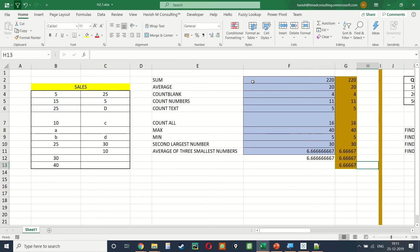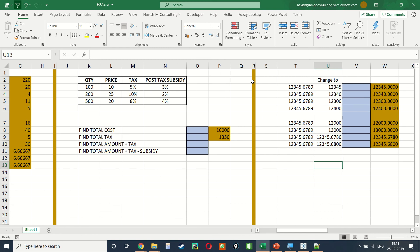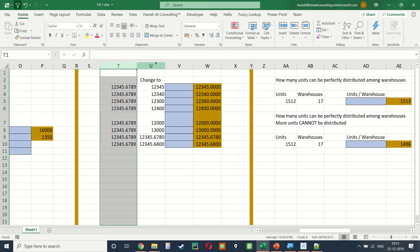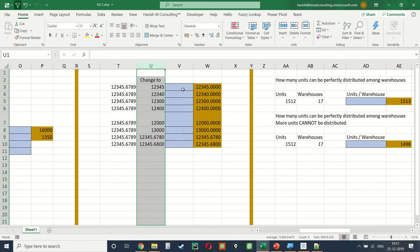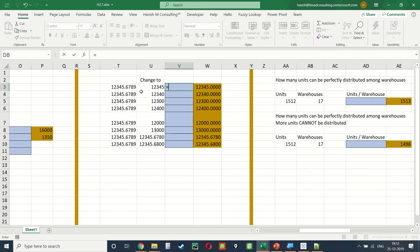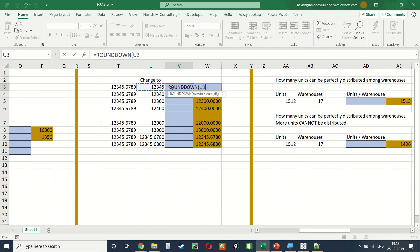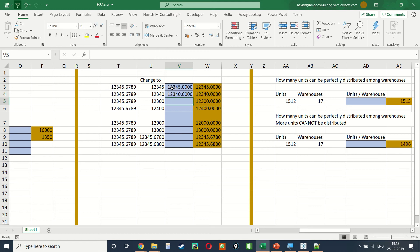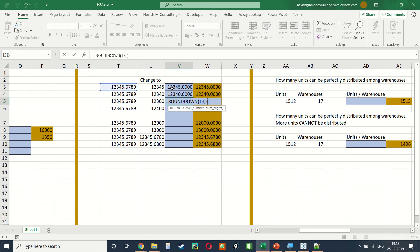To convert inputs using different rounding functions — if we want to convert 12345.6789 into 12345, we can use =ROUNDDOWN(input, 0). The next example uses comma -1, and the next uses comma -2.